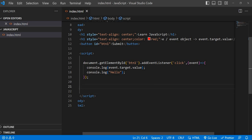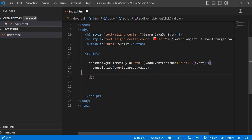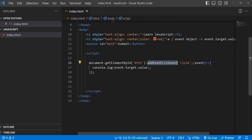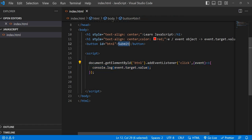Yesterday we understood how to attach an event handler to any HTML element with the help of an event listener. Here we are passing a callback function — this is the event handler, because we are attaching it to an HTML element, that is the button.